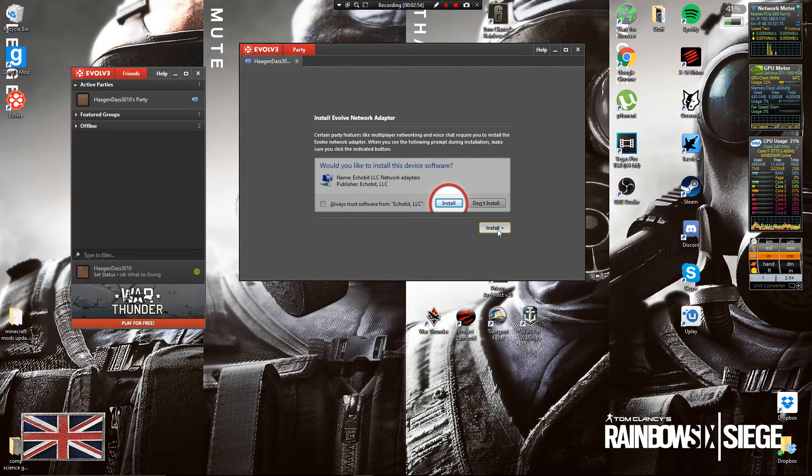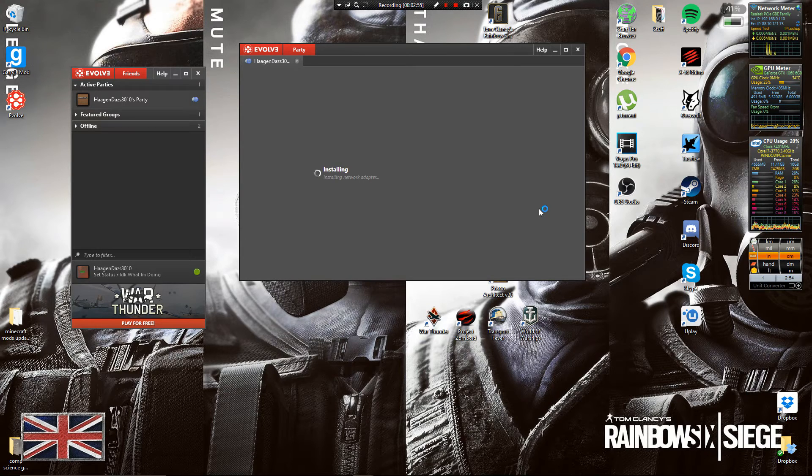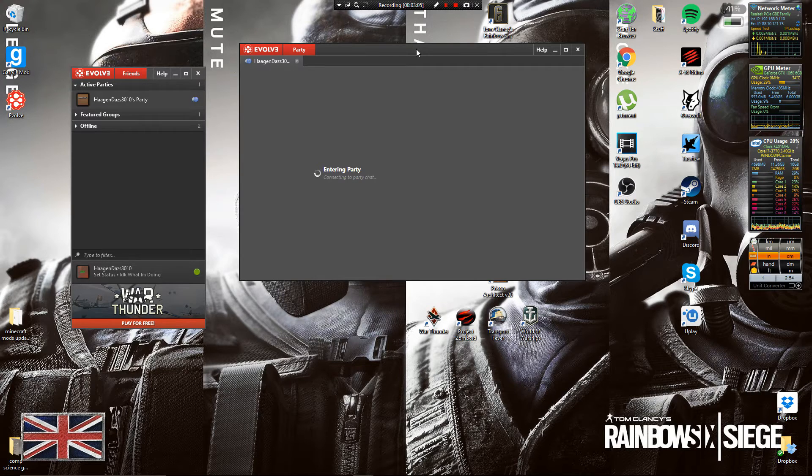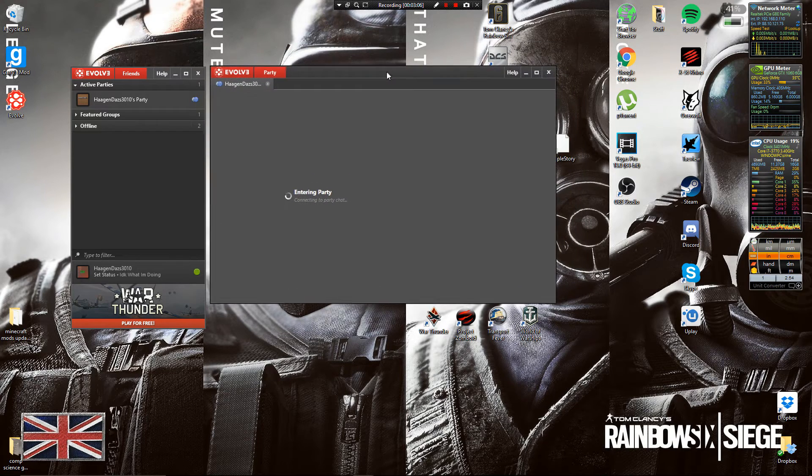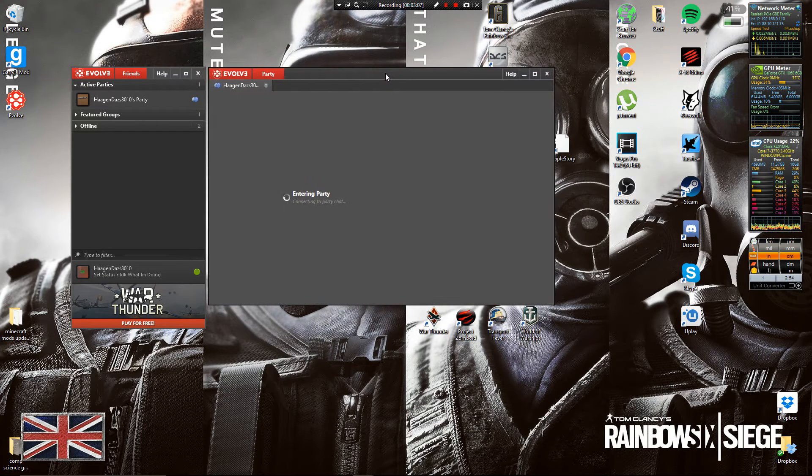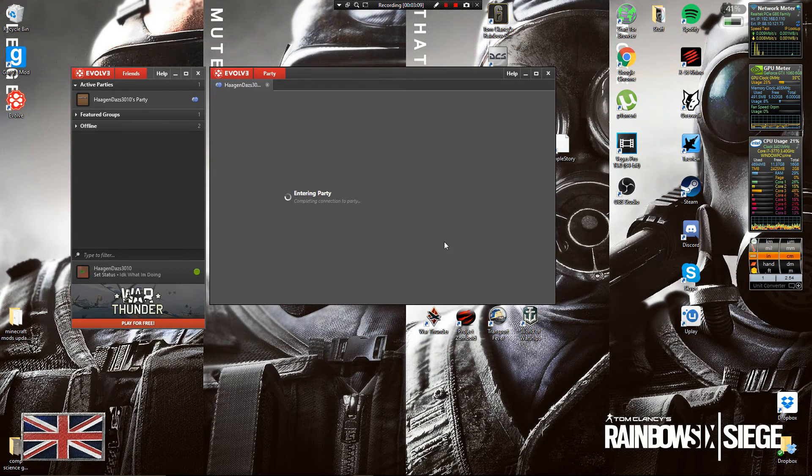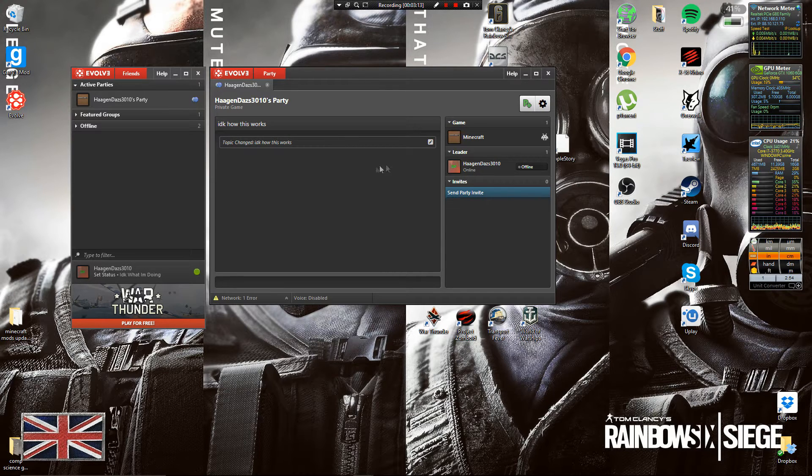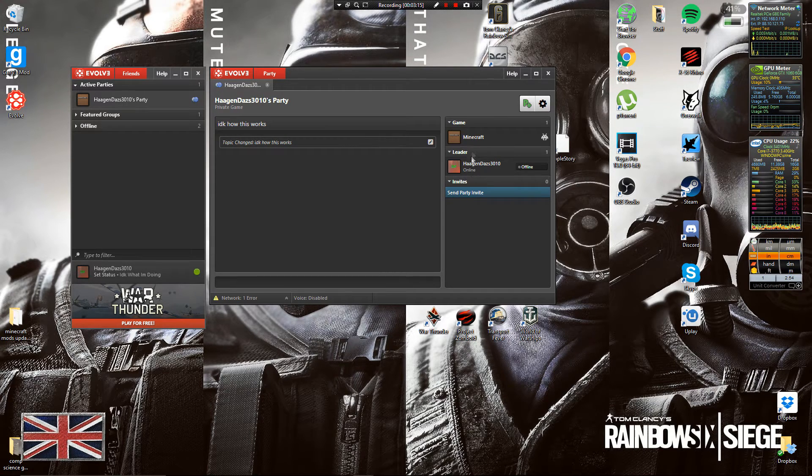Then you go ahead and install. This is because this is a VPN application, it has to install its own network adapter basically. Once it's installed that, if you're in a lobby or private game party playing Minecraft then you'll see all this.